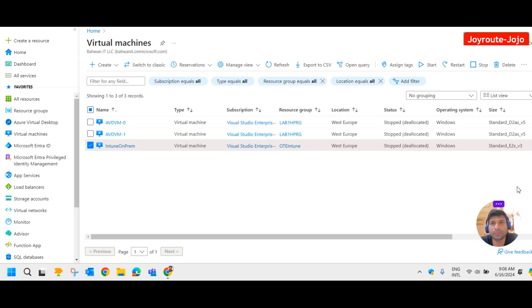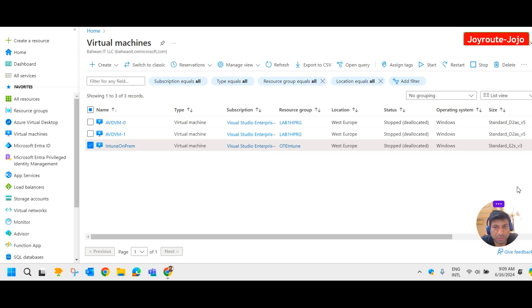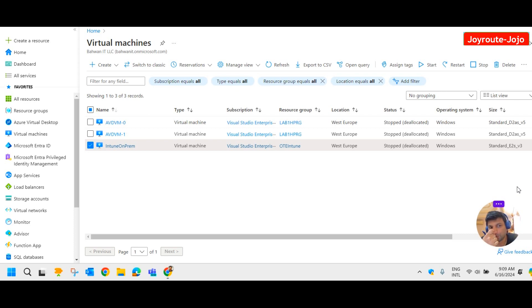In a production environment, if you intend to use a virtual machine for production or some important purpose, it is obviously a bad idea to not have a regular backup. There are a couple of ways to set up the backup. The first one is enabling backup while creating the VM.